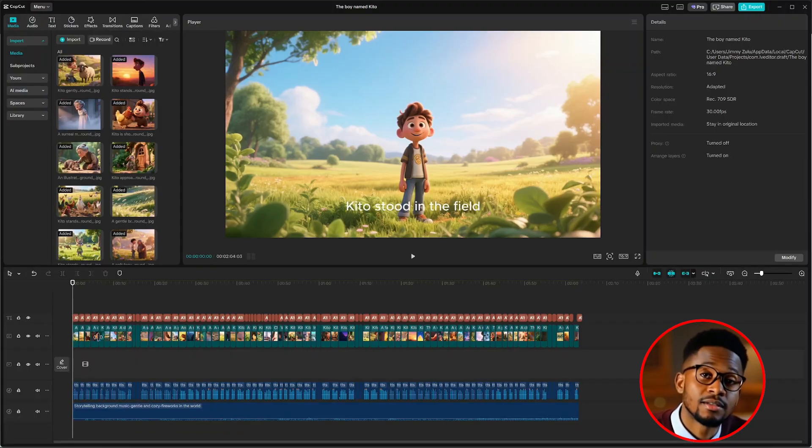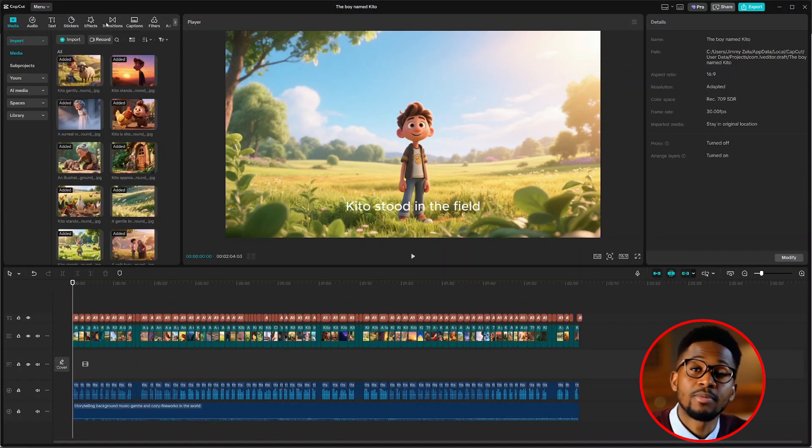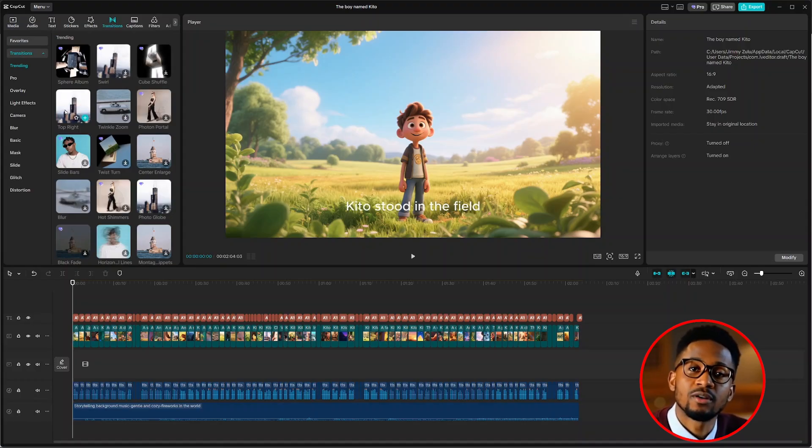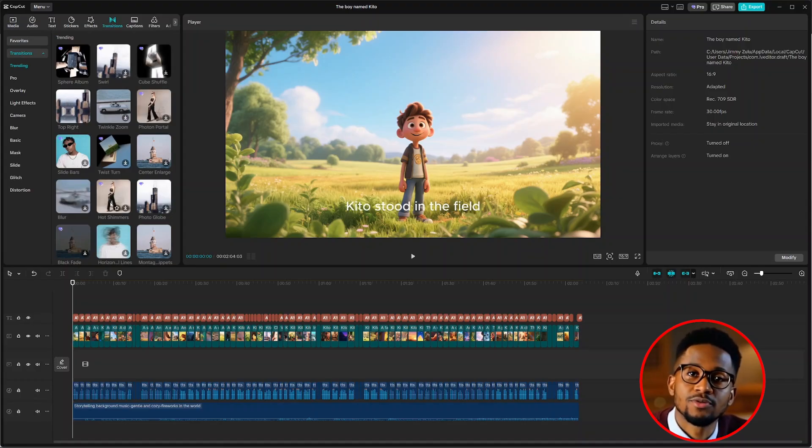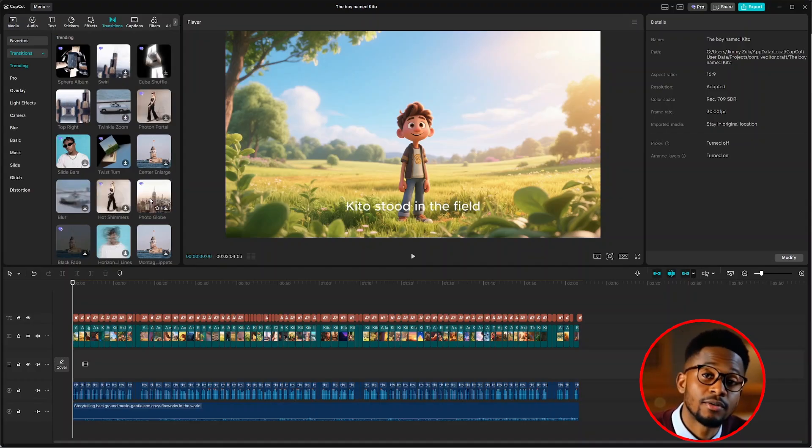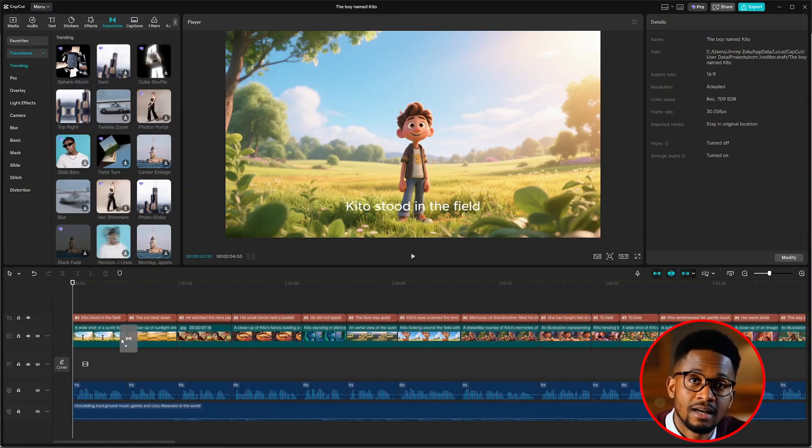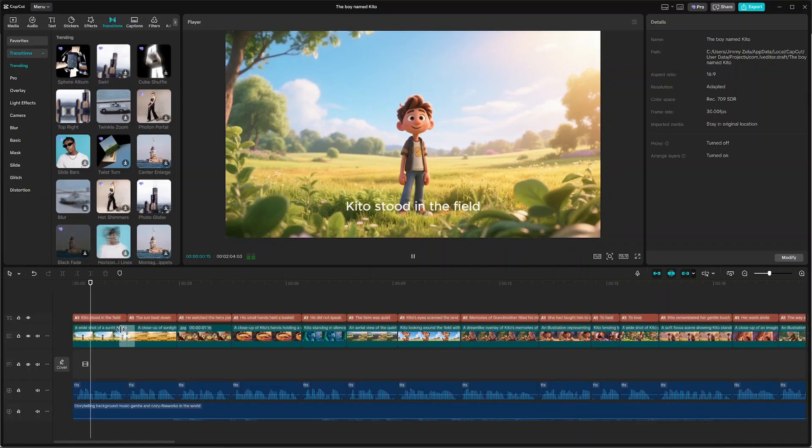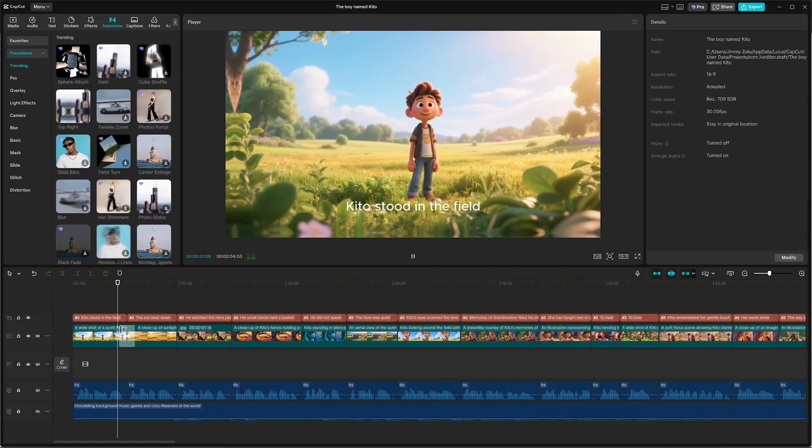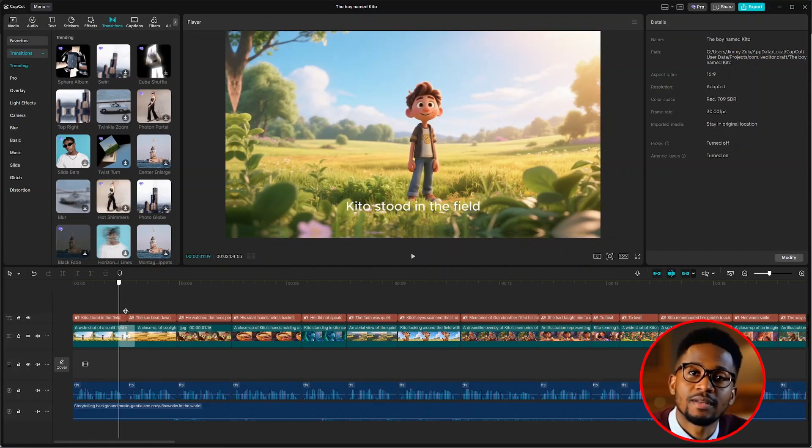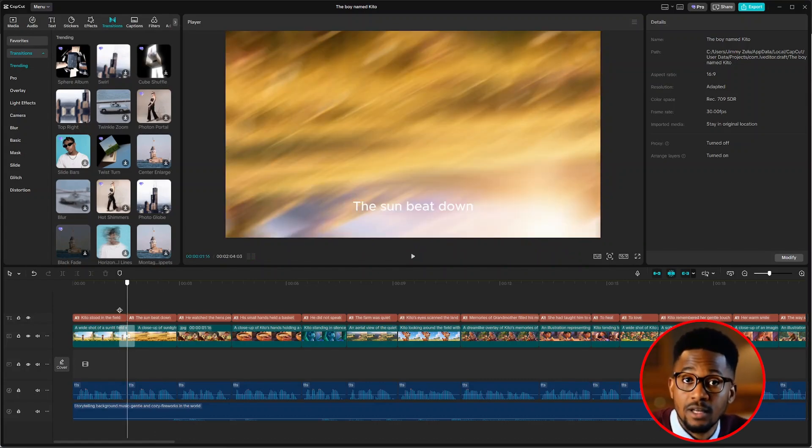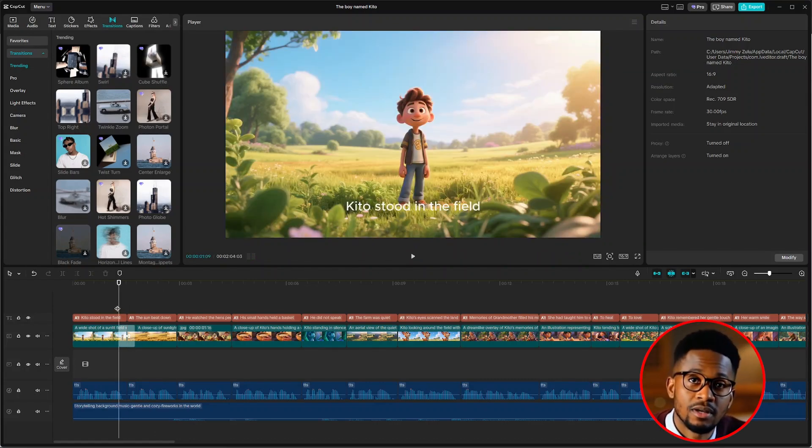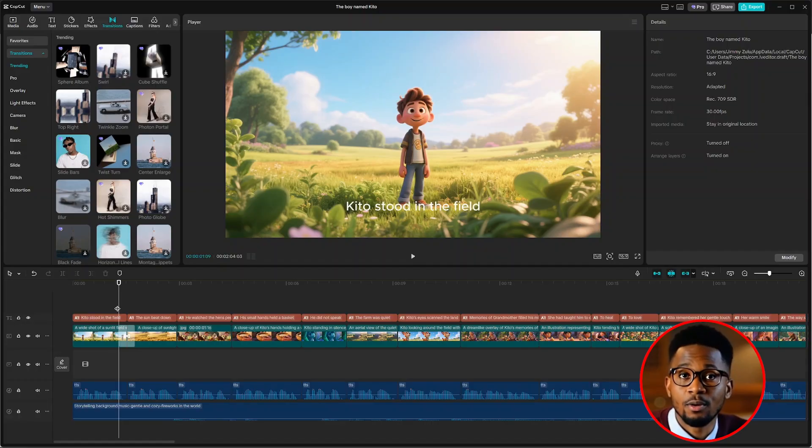From there, add transitions between scenes. Just come to the top here and select transitions. And browse through these transitions to choose a specific transition that you want for your video. Just drag and drop the transition there. Kito stood in the field. The sun beat down. From there, observe carefully on how everything looks. If you like the way it looks, you can proceed to the remaining scenes.